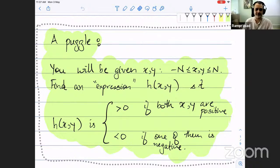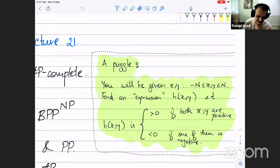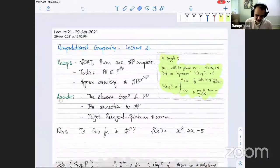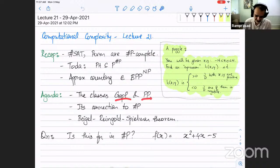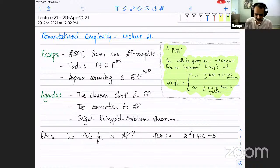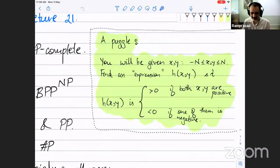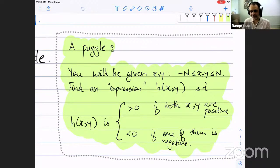We seem to be live after some technical hurdles. We're going to start with Lecture 21. The goal for today is to introduce two classes, GapP and PP. These are fairly natural, but the focus is going to be on this utterly amazing result of Beigel, Reingold, and Spielman, which is what I will spend most of today on. There is also a puzzle that was sent on Acadly, and it will show up in today's lecture.